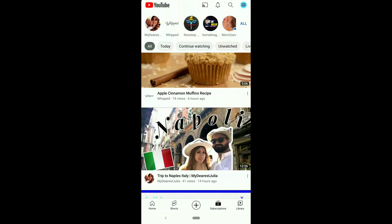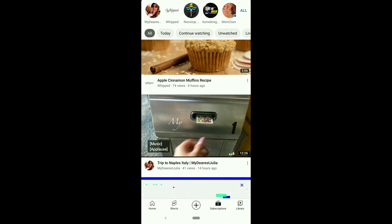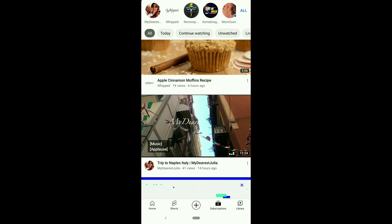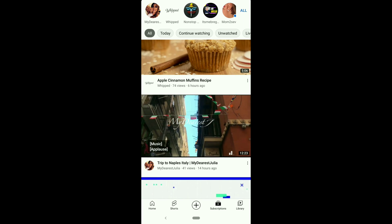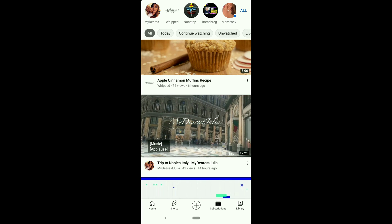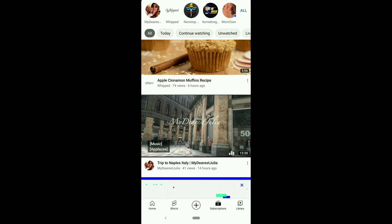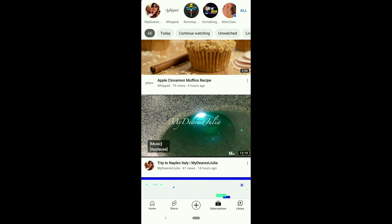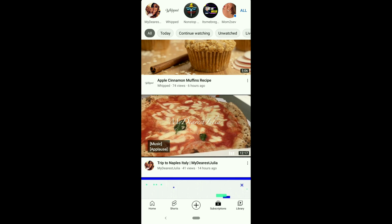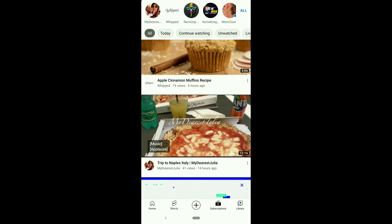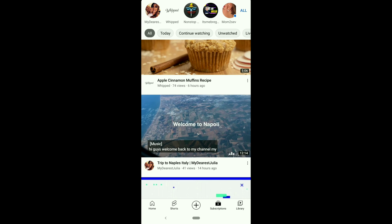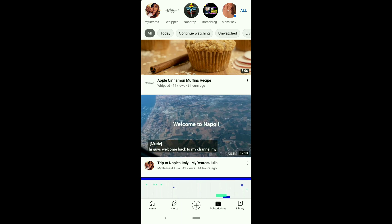When you open YouTube homepage or subscriptions page, even without clicking on a video, the video starts playing automatically and keeps consuming data even when you're not watching. Not only is it irritating, but it also consumes data, which is not good if you're on a limited data plan.